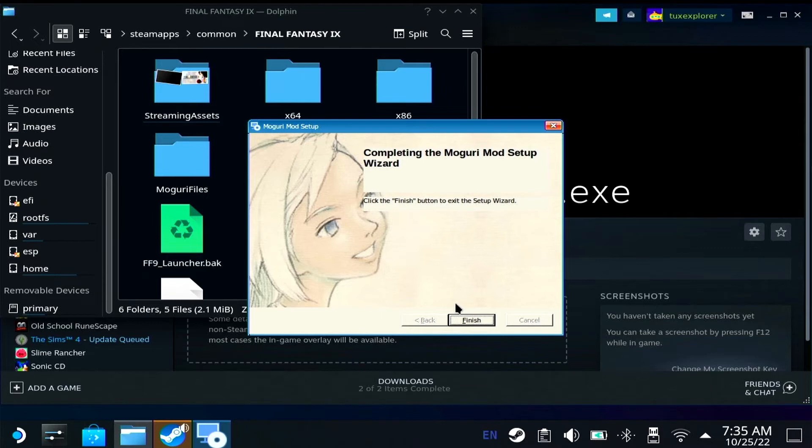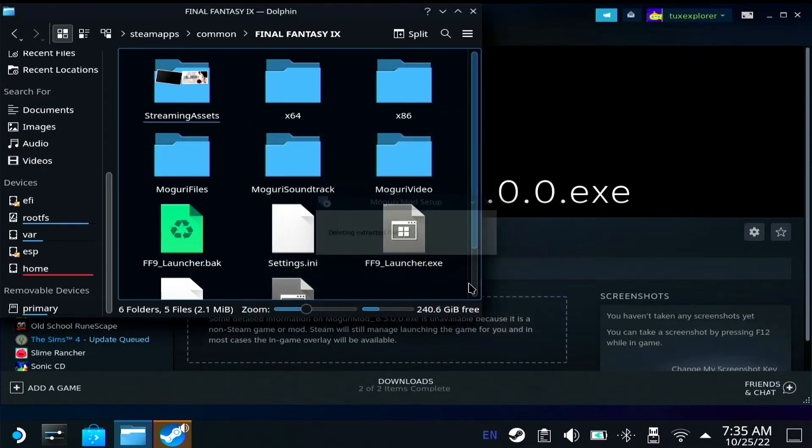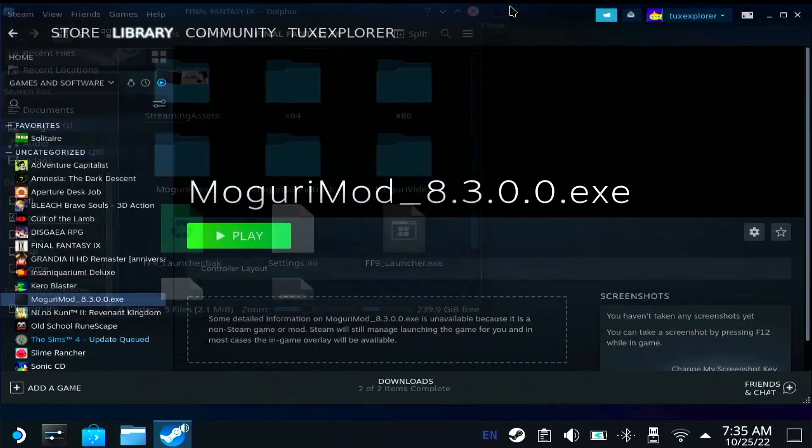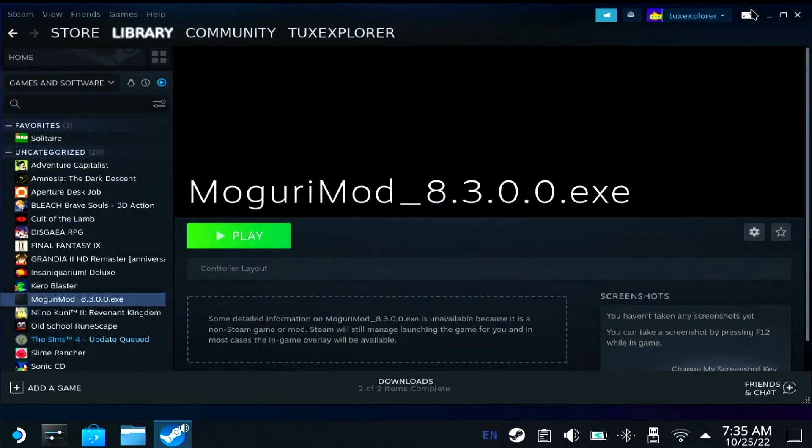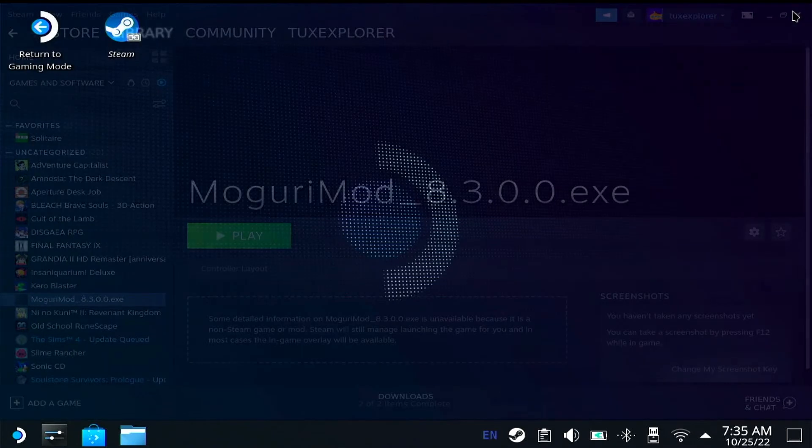Okay. So I just hit finish and I've got the dolphin open and you can see that everything extracted into the Final Fantasy 9 folder. So now we get to actually launch back into handheld mode and see what happens.